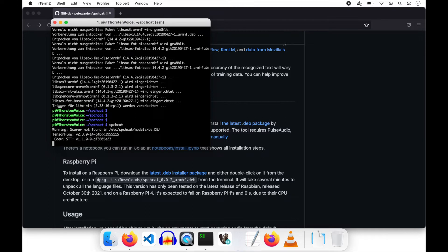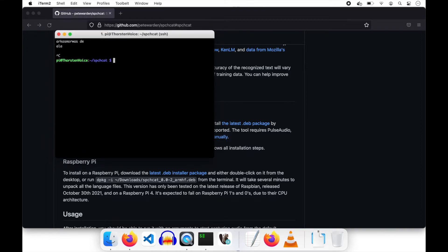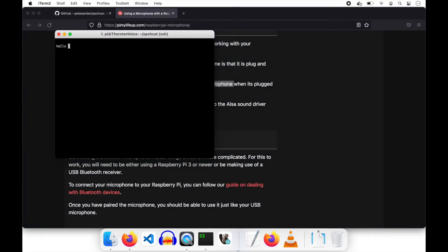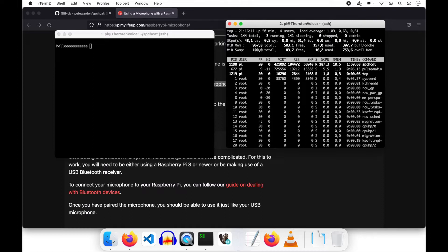Now we are a step further. Hello... Not sure if this is detected correctly. This does not work. Is it recognized in German? I mean... Hello means hello. Hello. Hello. Das ist ein Test. Is the Raspberry too slow?